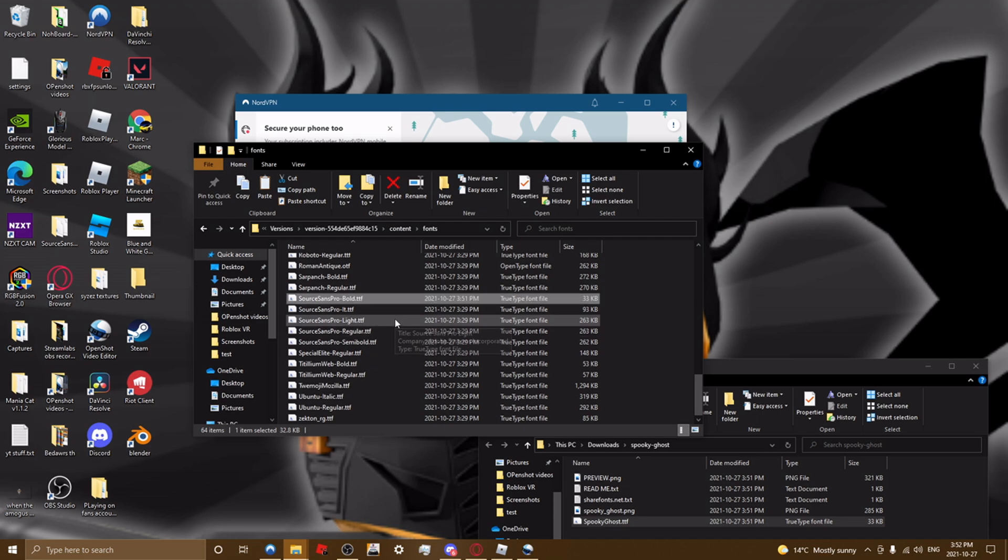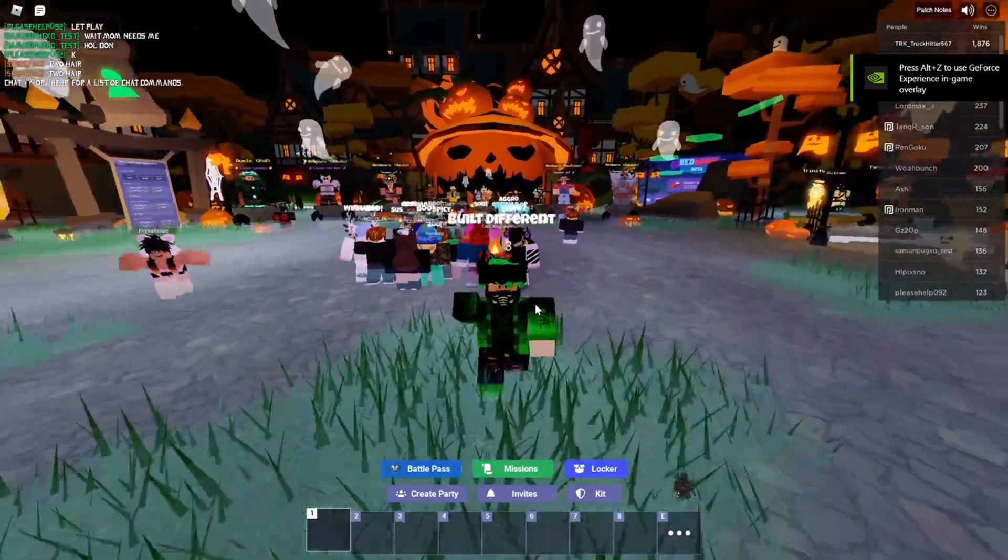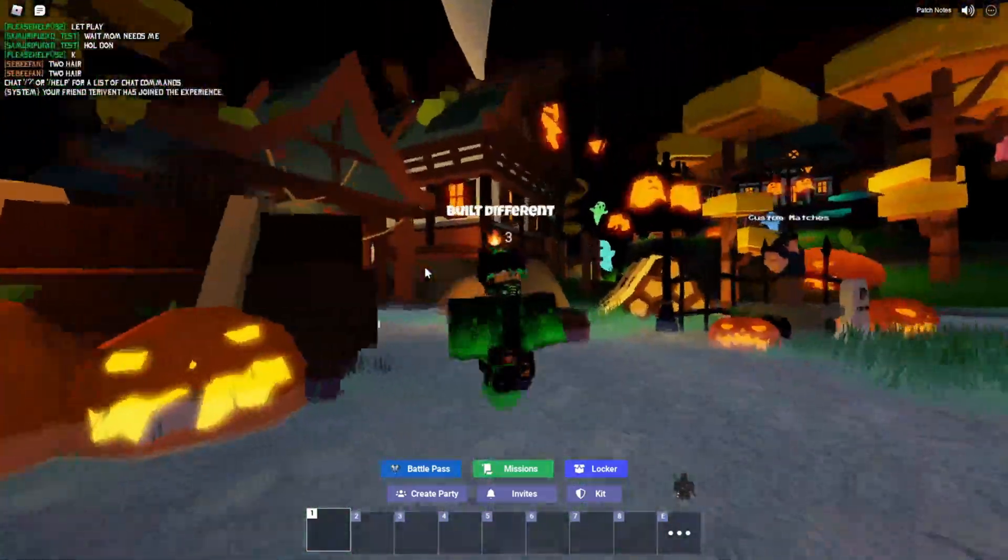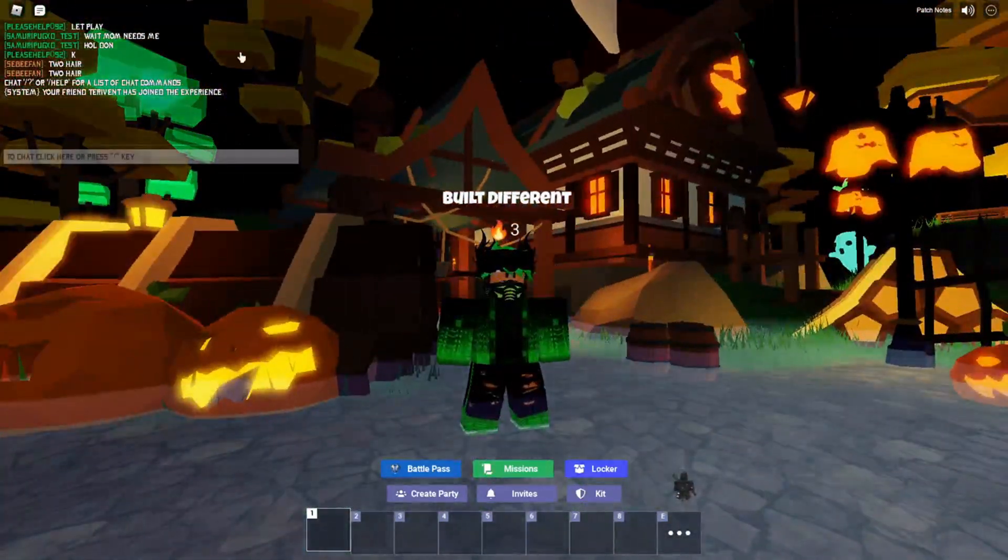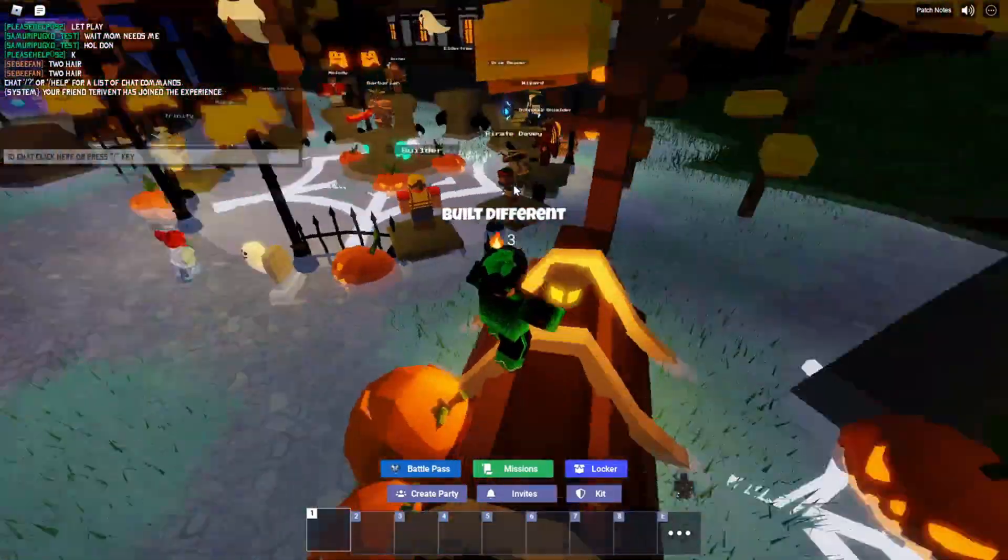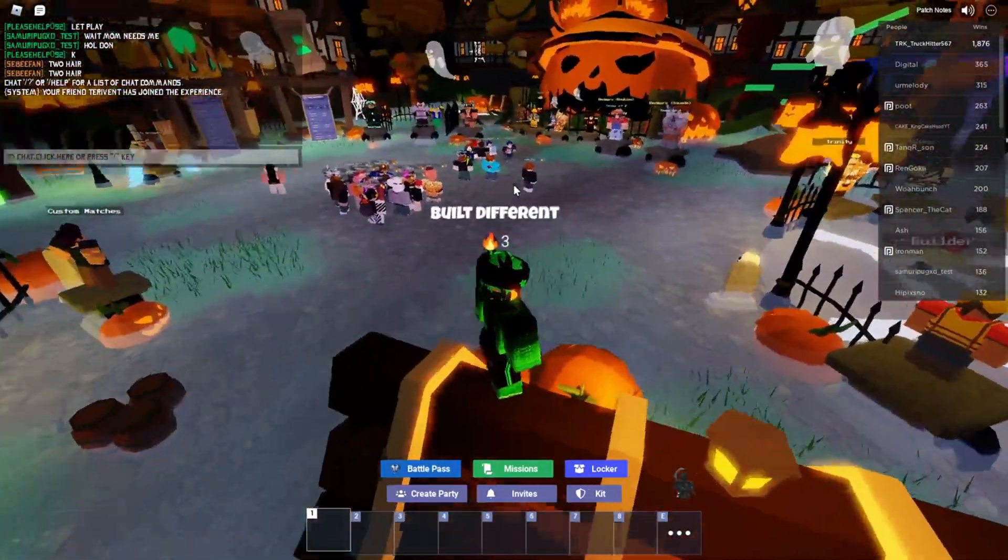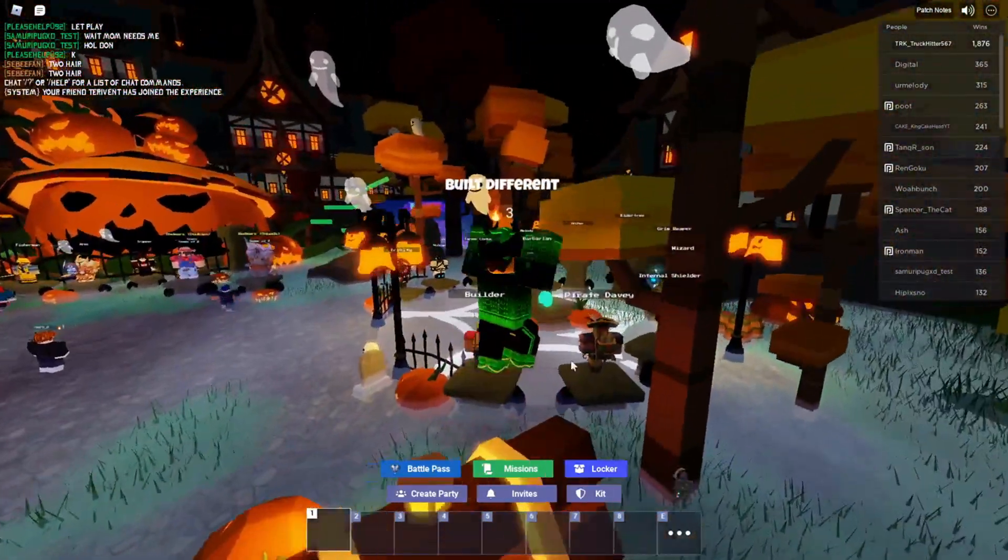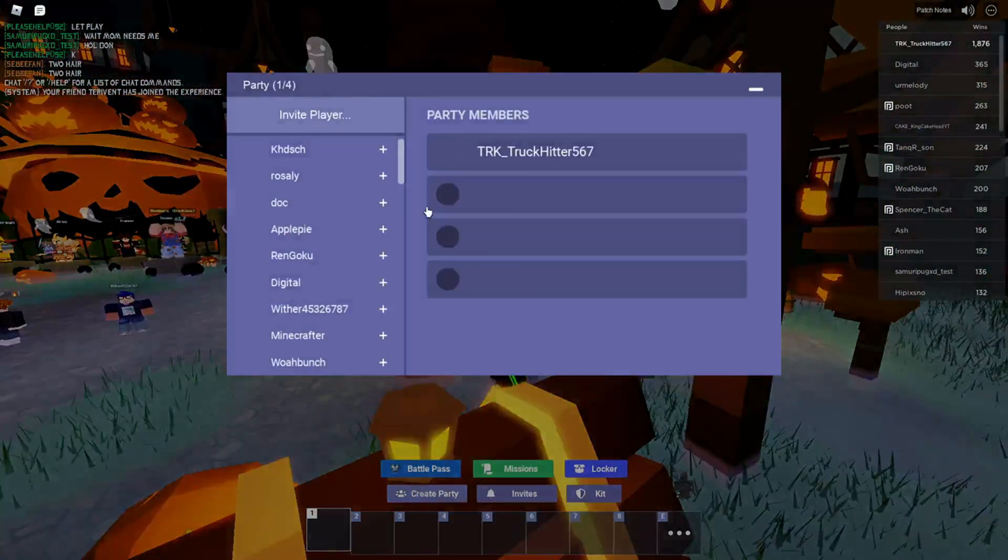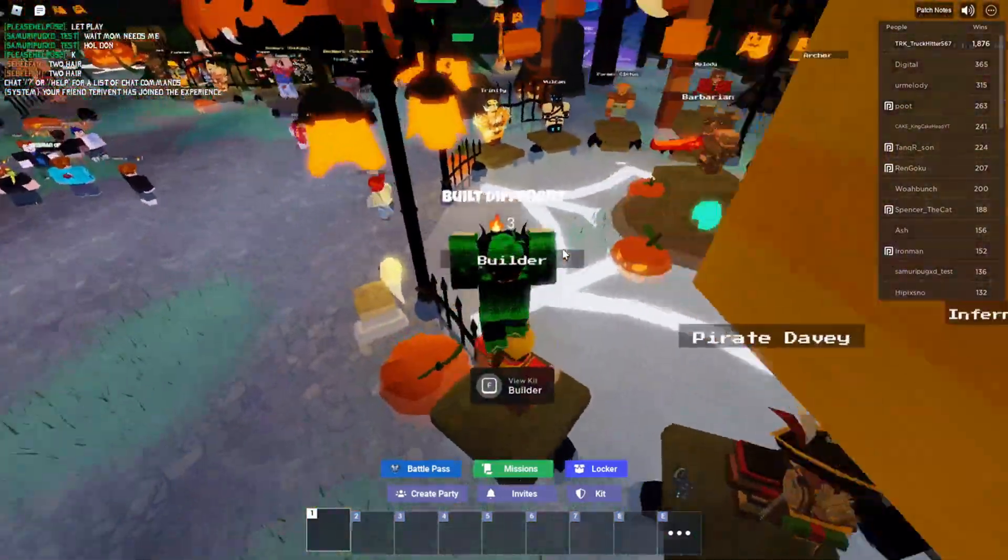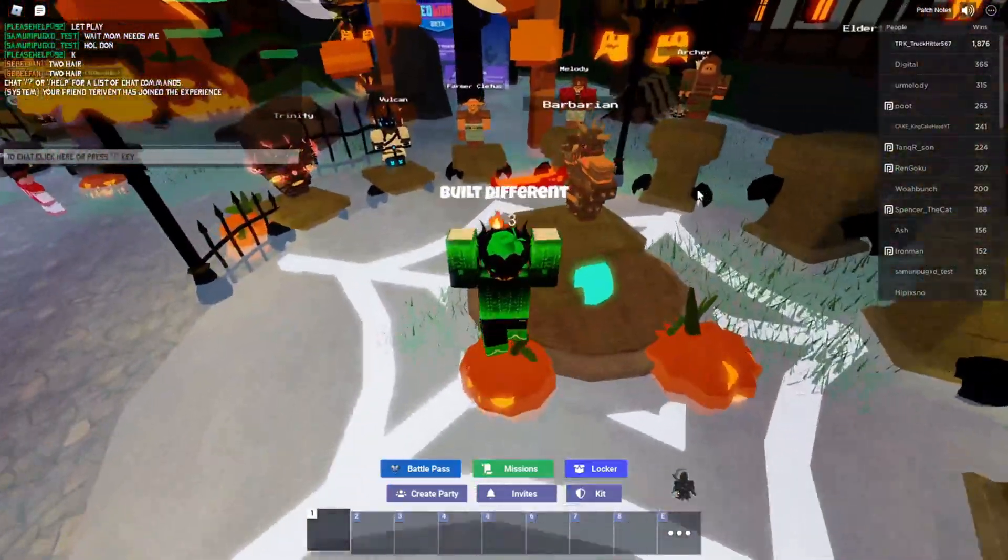And then now when you go in-game, it will show up as the font you just selected. Now when you're in-game, the font file you selected and downloaded will show up on everything. Your text and everything will be different. It will show up.